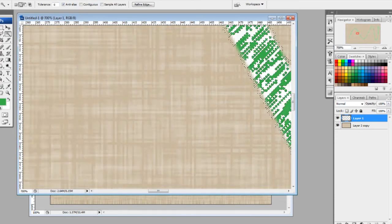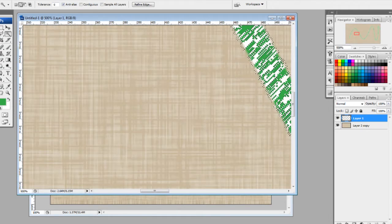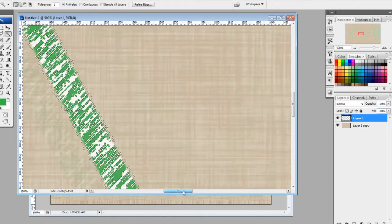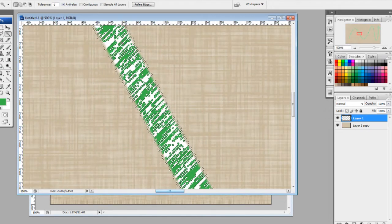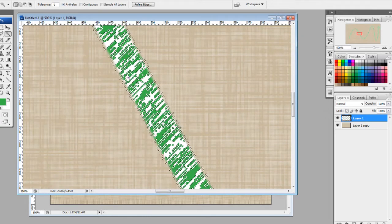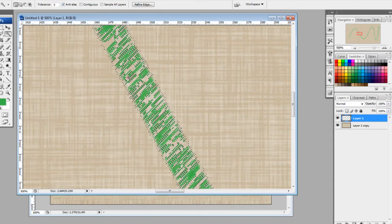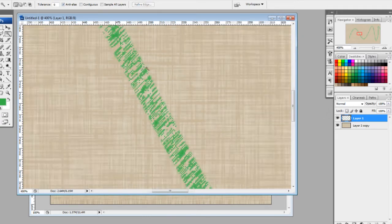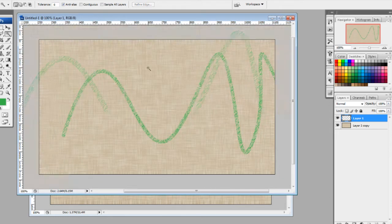Just like the white — I'm going to turn on anti-aliasing up in the settings up here, and then make it contiguous, and make it not contiguous, and then just delete all the white.